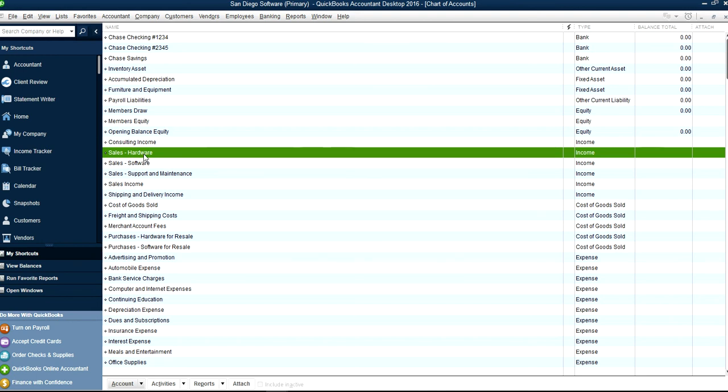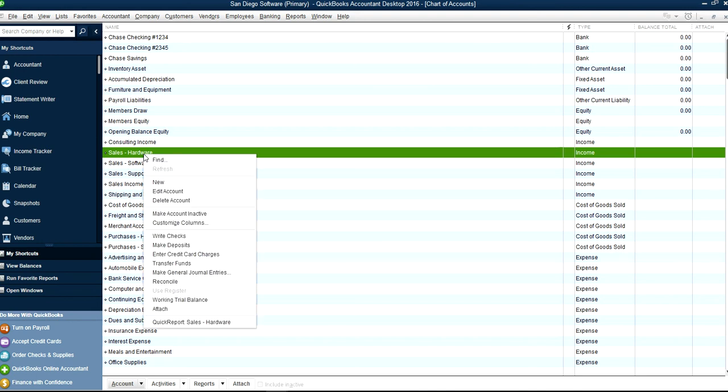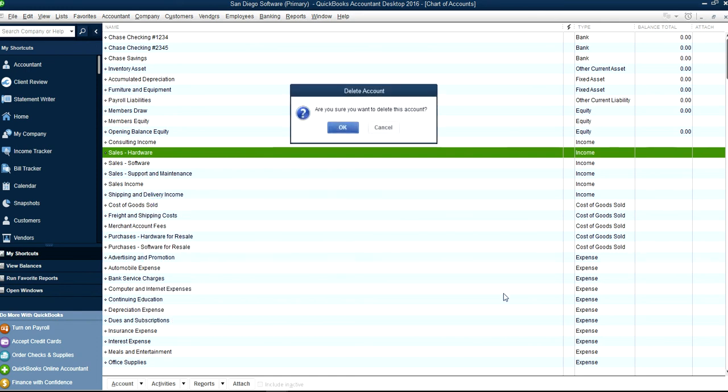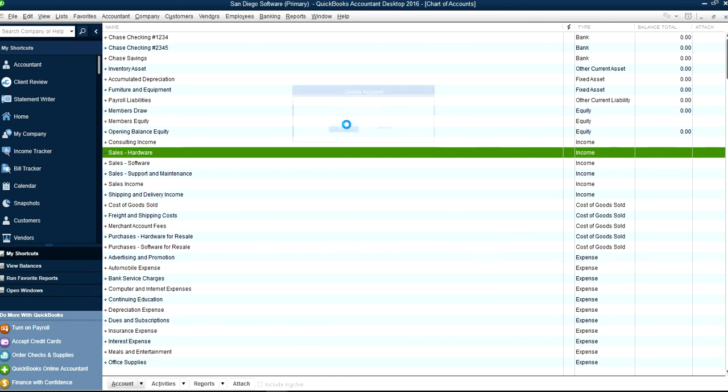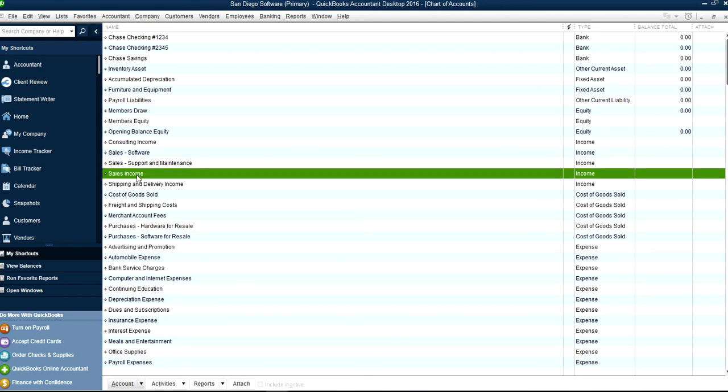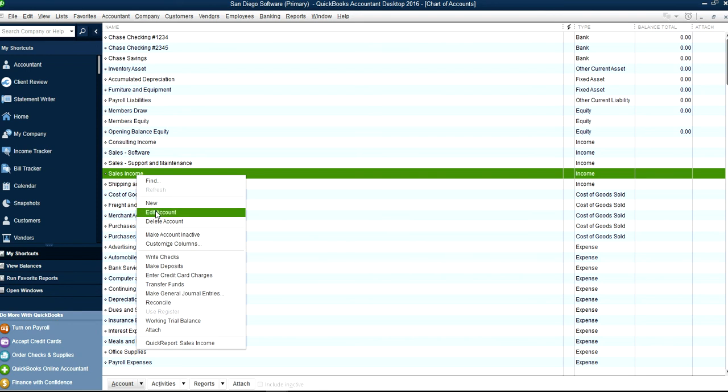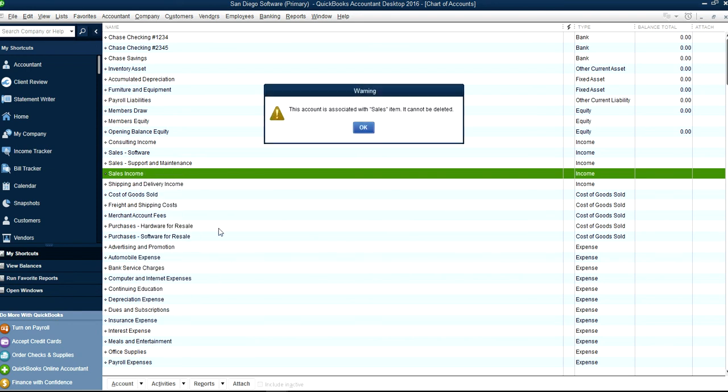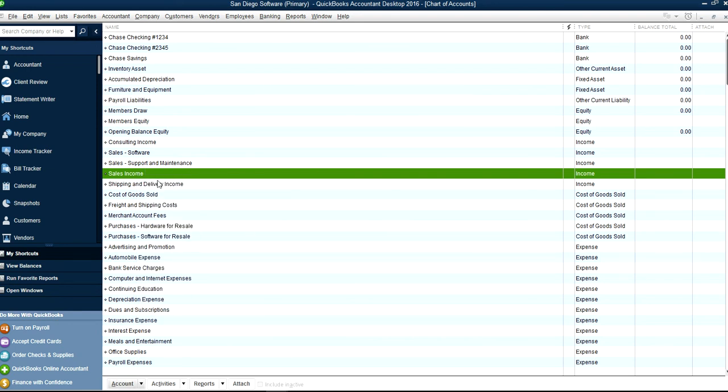So let's just delete one or two if you want. Let's say Sales Hardware, you don't need it, you don't sell hardware. Just right click it and Make Account Inactive right here. That's easy. Let's say you don't want the Sales Income one, just delete again. This one happens to be your default one so you have to keep that one.